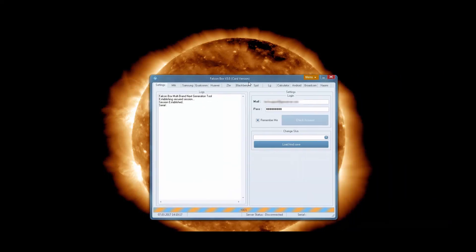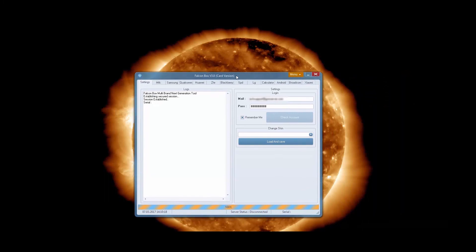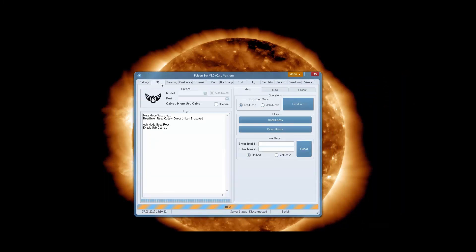Software is working and we can start using our dongle.